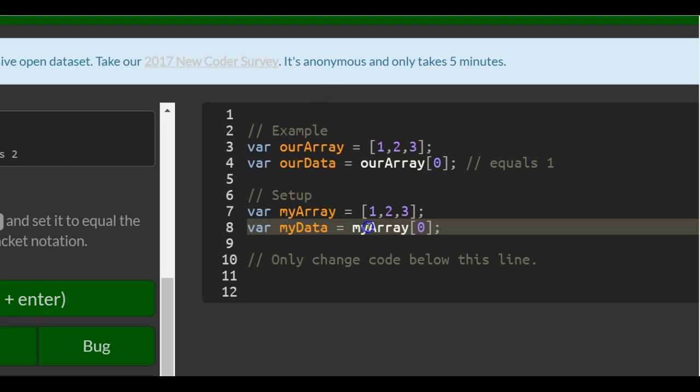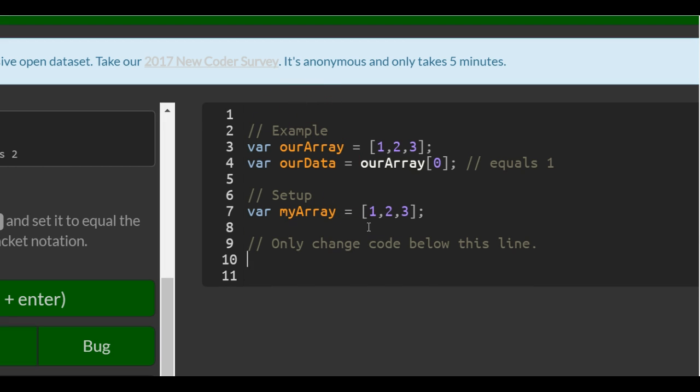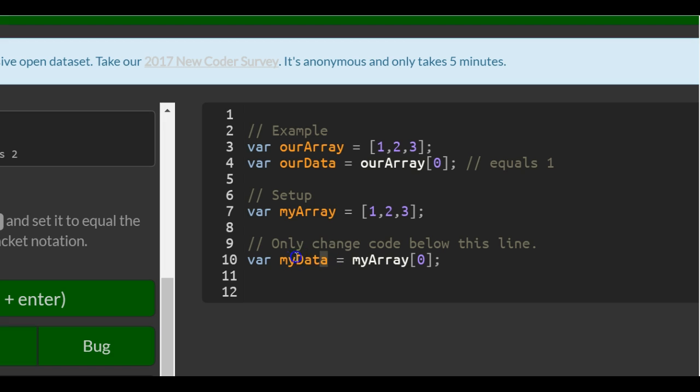No, only change code below this line. So now myData is going to hold whatever is in index zero of myArray, which should be one.